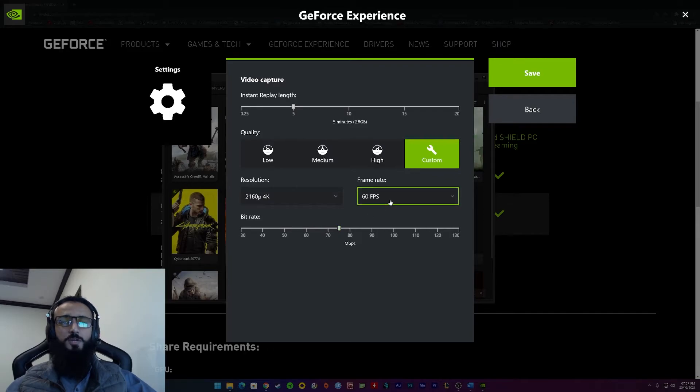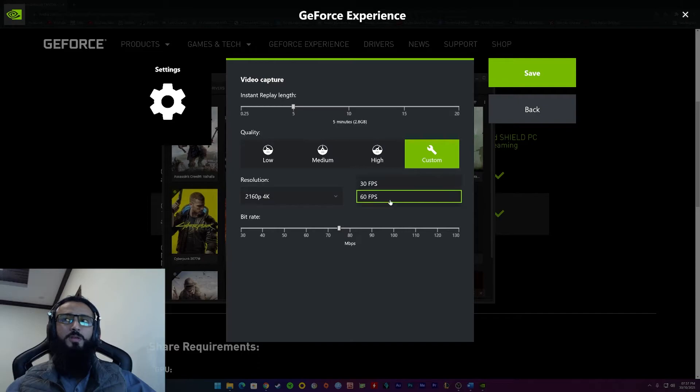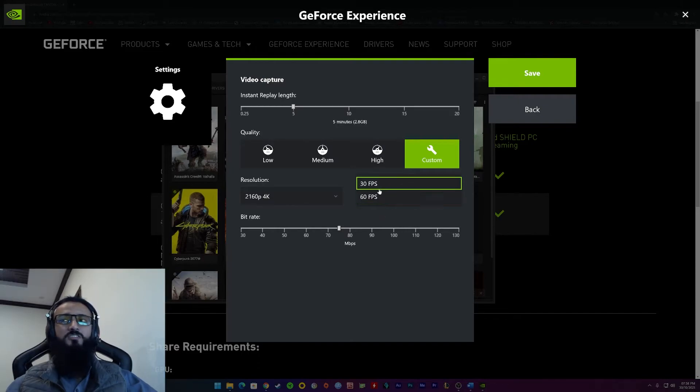As far as the frame rate is concerned, if you're playing an FPS game, a first-person shooter game, you need to have at least a 60fps frame rate. Otherwise, 30fps is fine too.